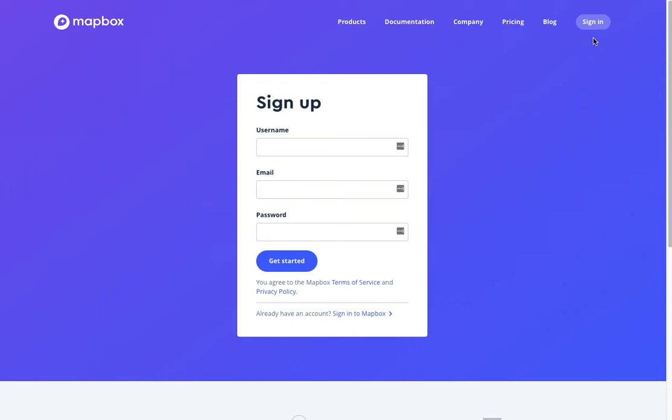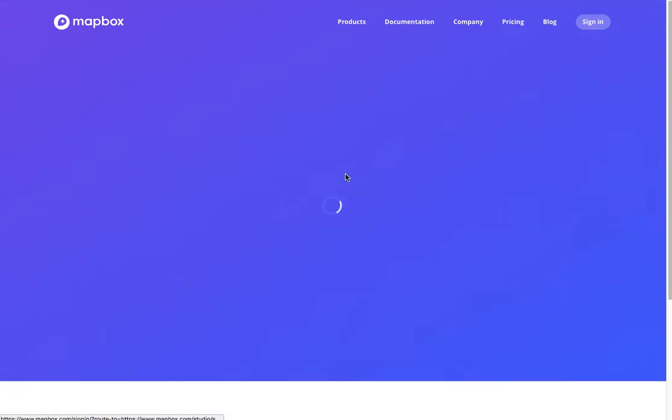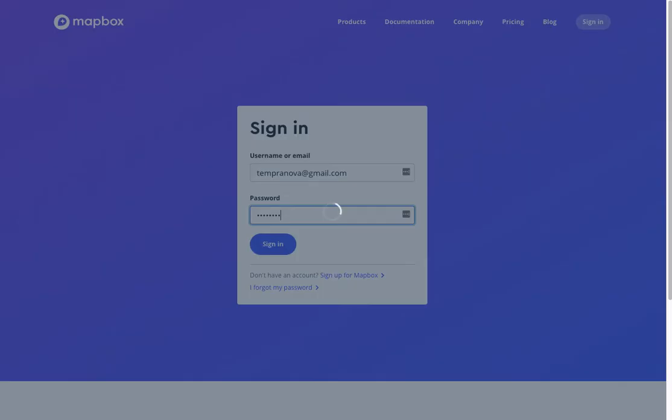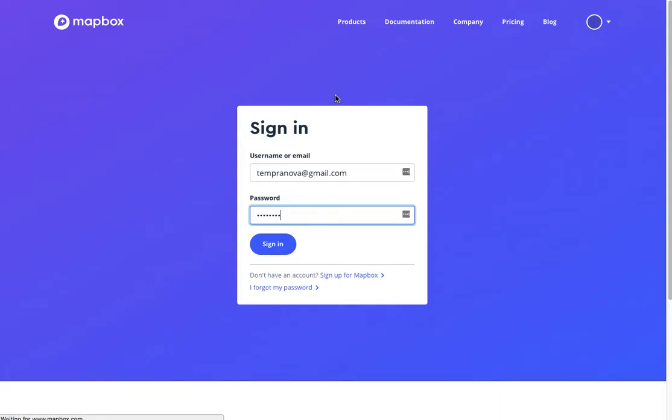If you have an account, you can just sign right in. Otherwise, just make a quick account. We'll just sign in here with one of our accounts and show you how this works.